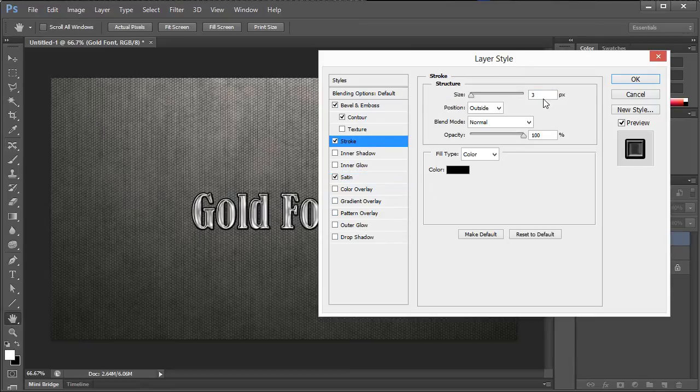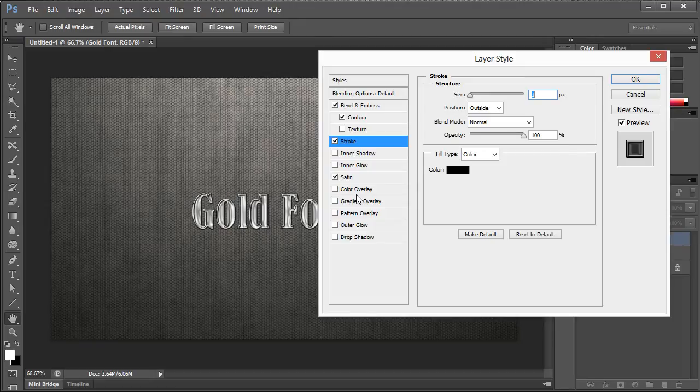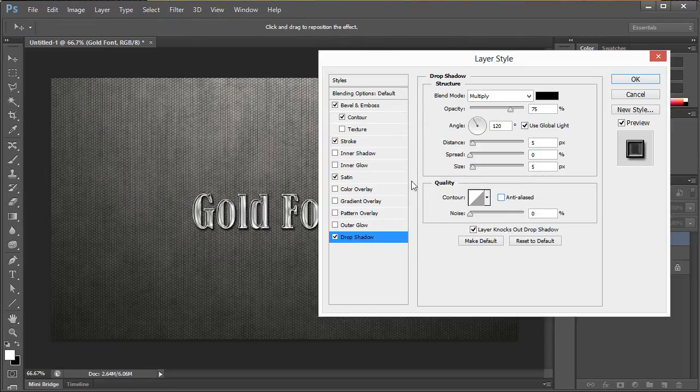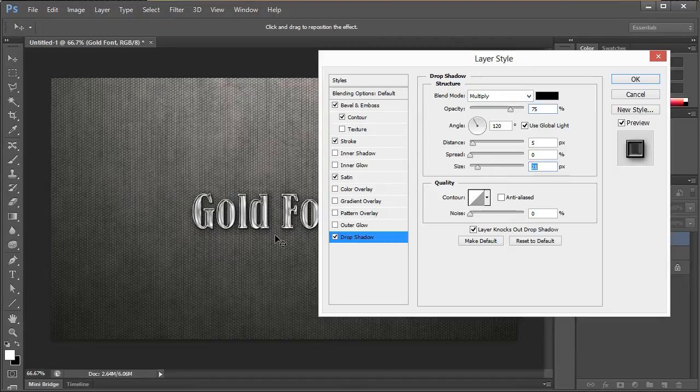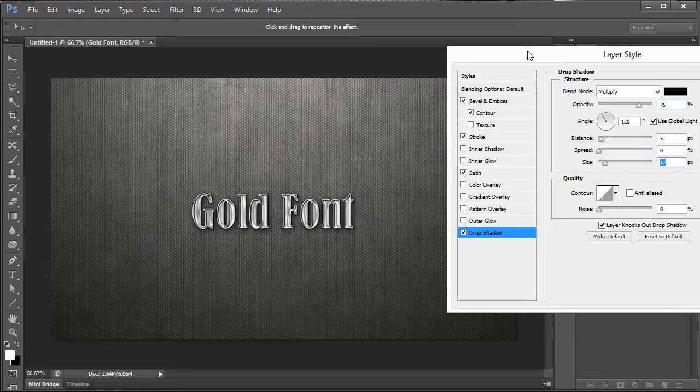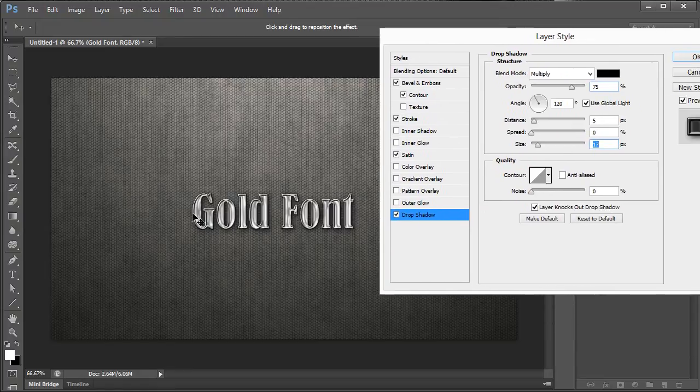We're also going to stroke this by one with the color black. Next, we're going to drop that shadow. We're going to leave all the settings the same and we're just going to up the size so that it's a little bit softer as you can see behind it there. And as you see there, we already have silver font.